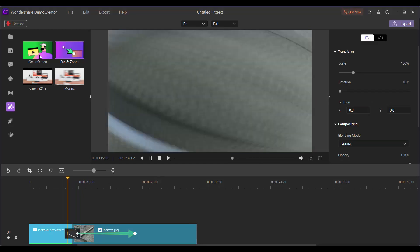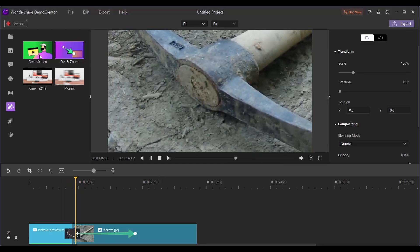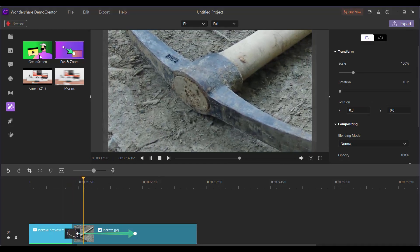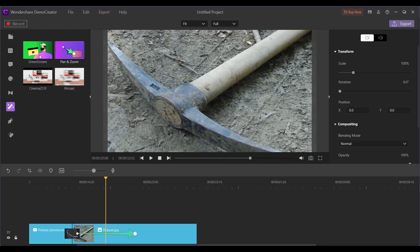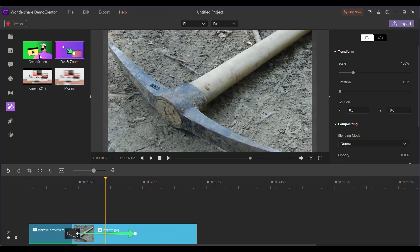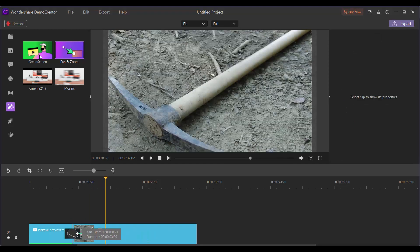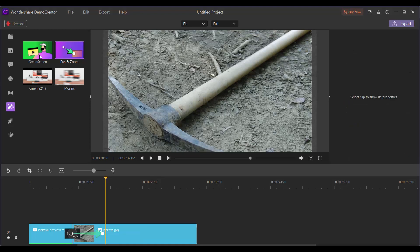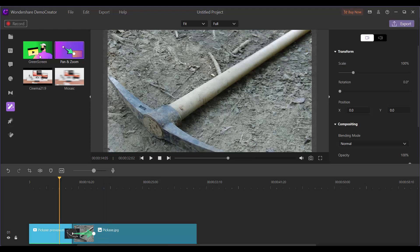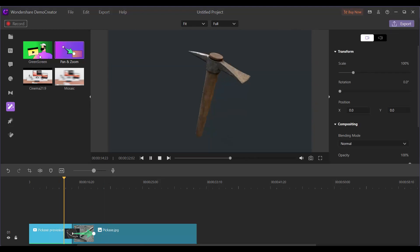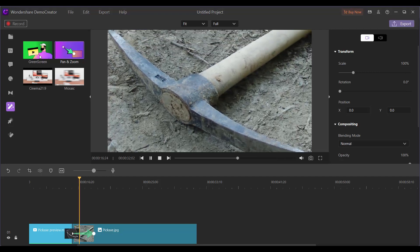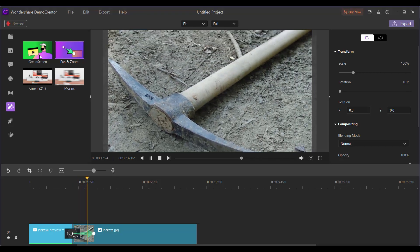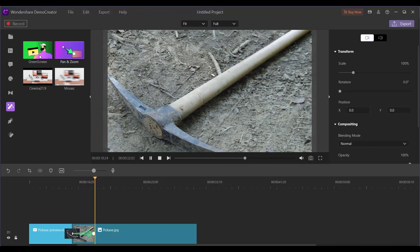Now if I play it, you can see that the pan and zoom is adding some motion to the actual picture. That's one of the cool things you can do here, and they have other tools too that you can use to add more motion to what would otherwise be static.